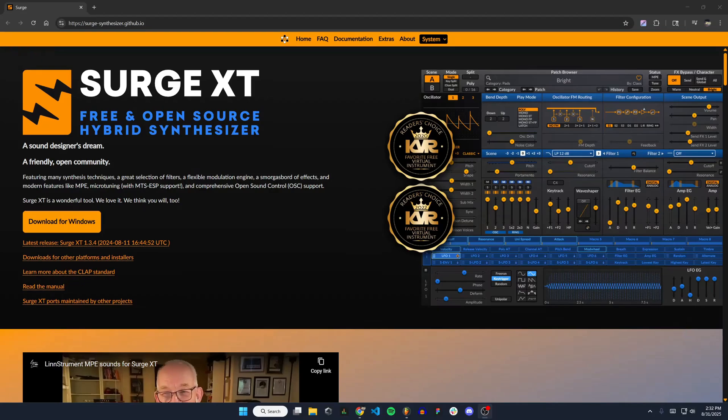Hello everyone. In this video I'm going to show you how to install the Surge XT Synthesizer to FL Studio.